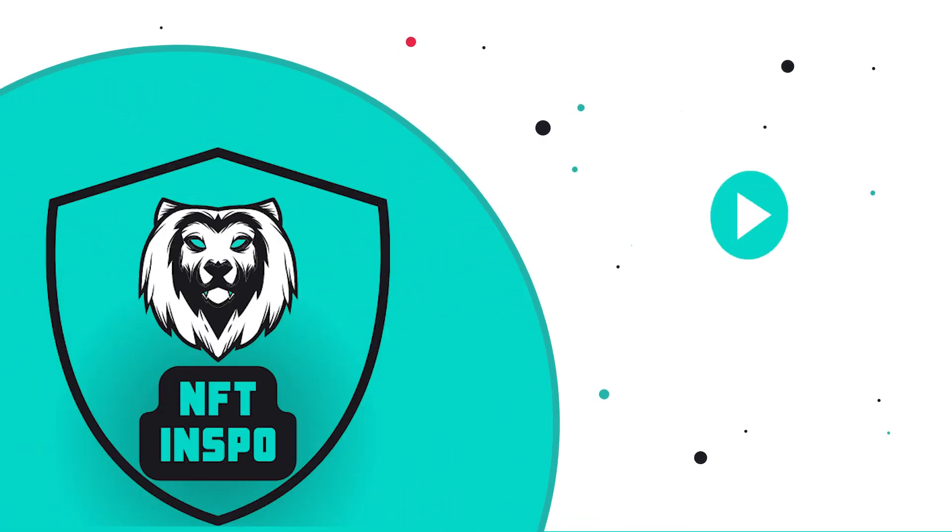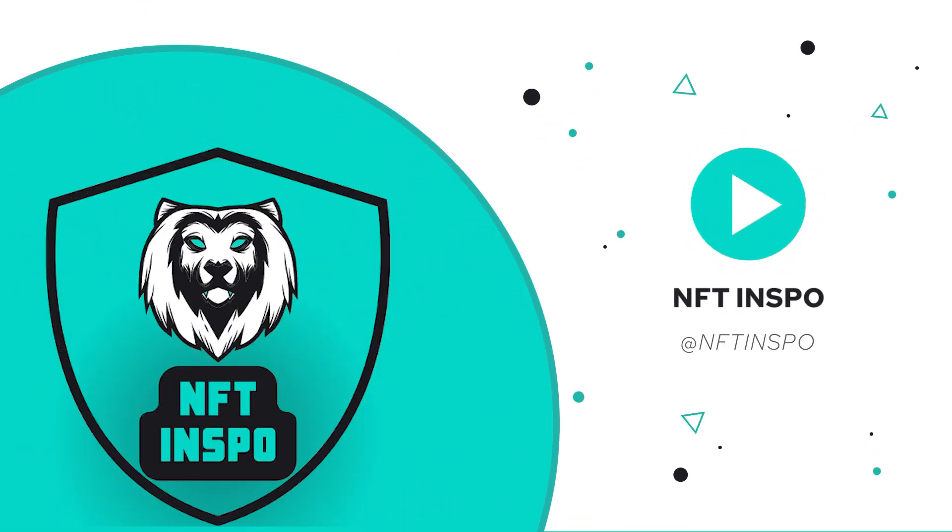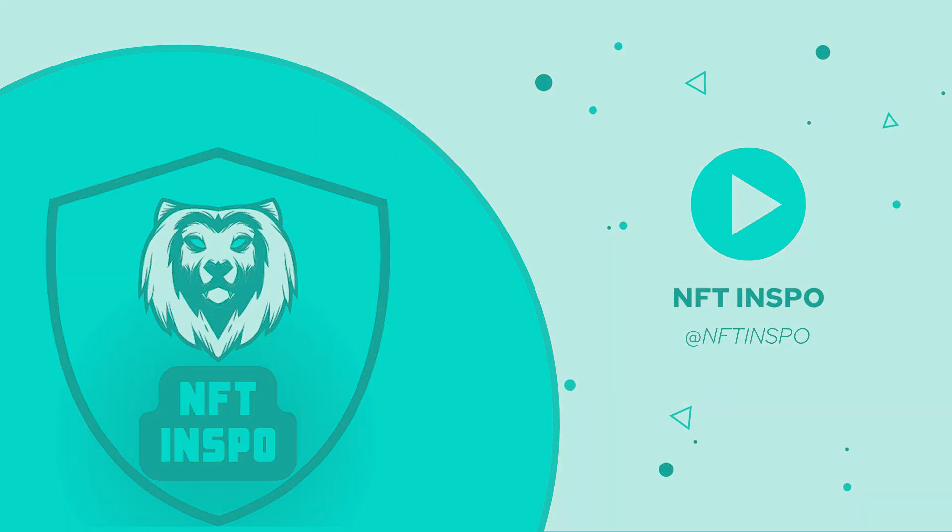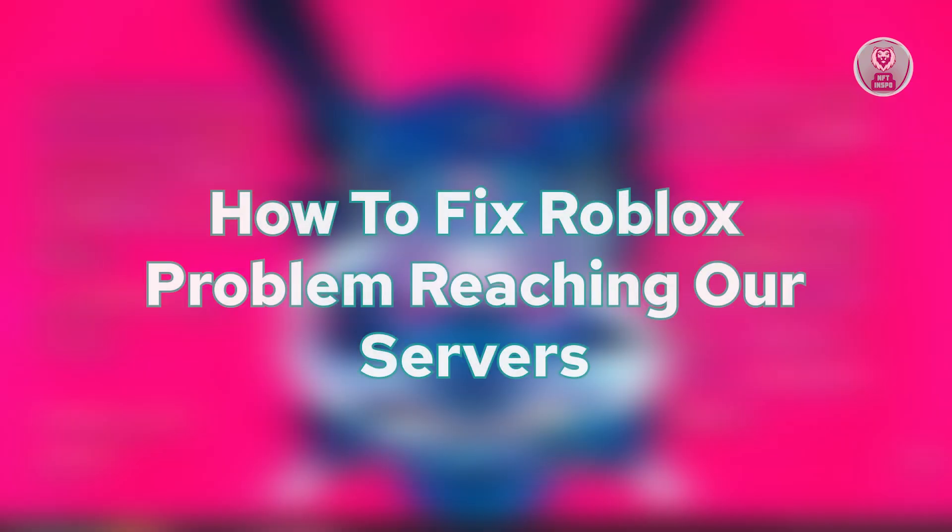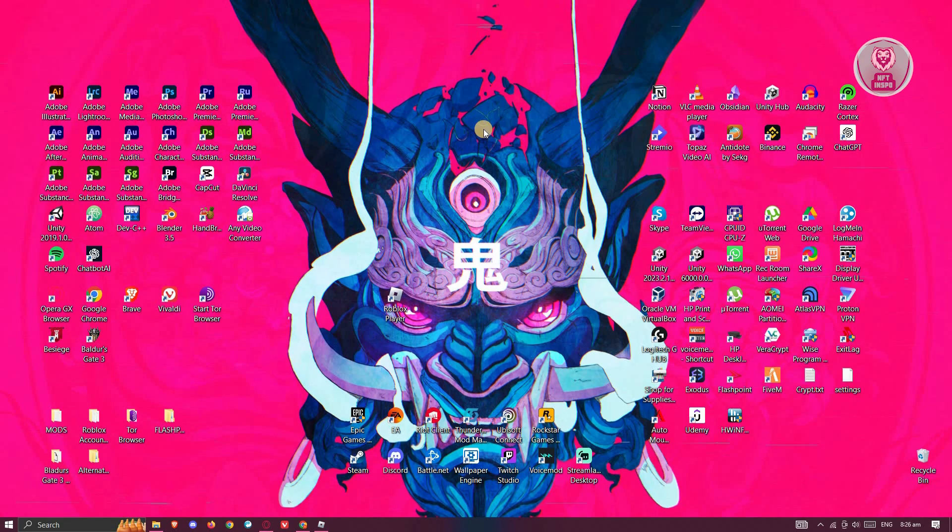Hey guys, welcome back to NFT Inspo. For today's video, I'm going to show you how to fix Roblox's problem reaching our servers. So if you're interested, let's start our tutorial.